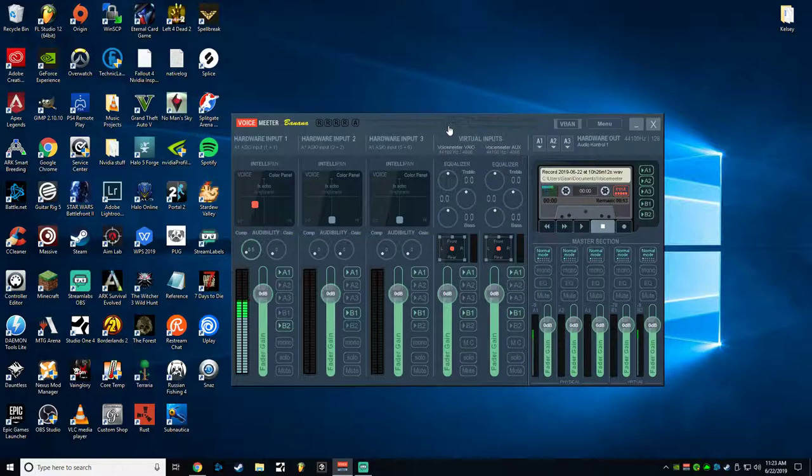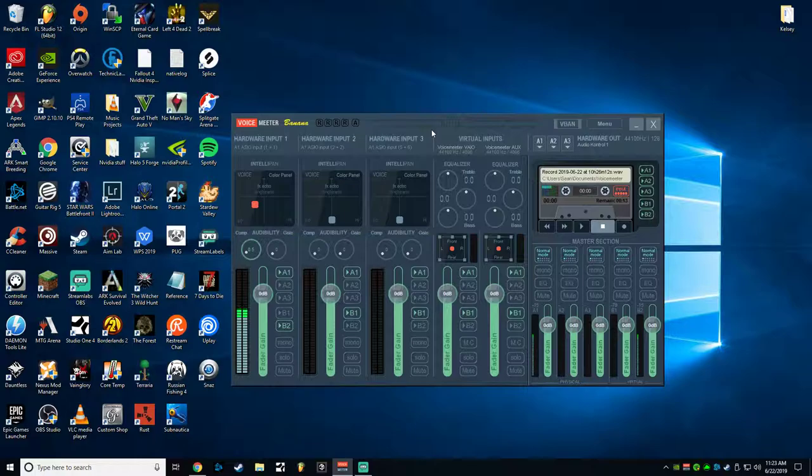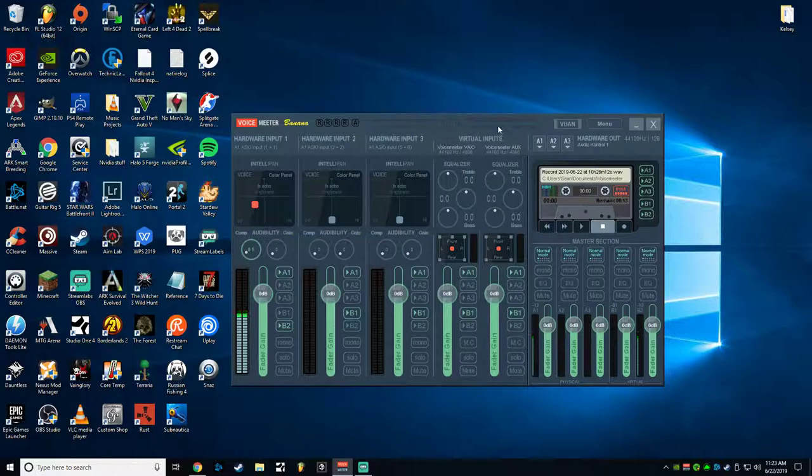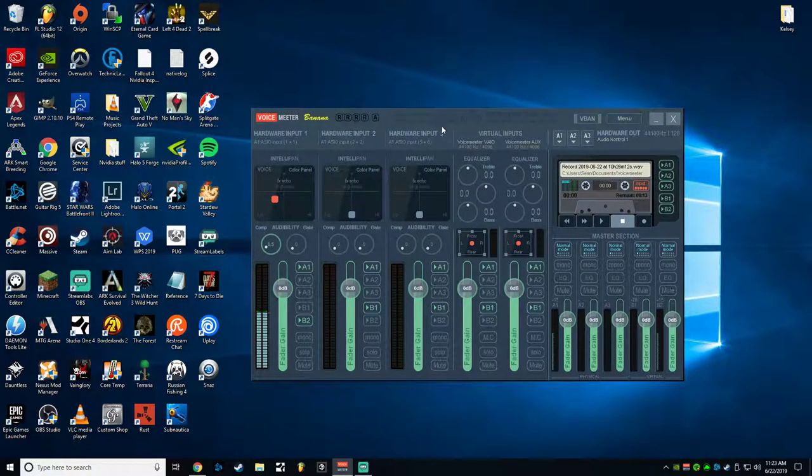But this time you don't need the ASIO driver. However, when you plug in your USB audio interface, it will install an ASIO driver specific to your device just on its own. So once you've downloaded VoiceMeeter Banana and installed it, you'll have to restart your computer for the sound driver to show up.